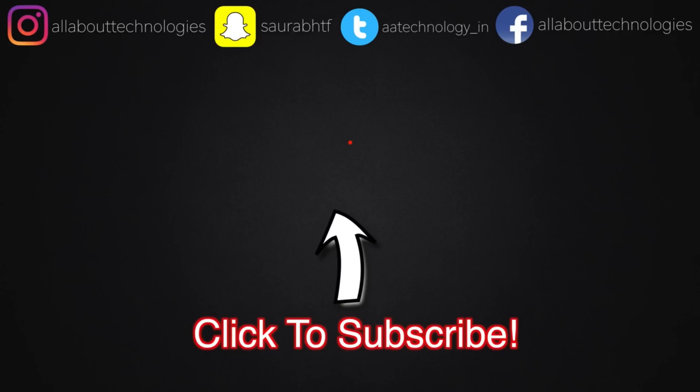So guys, that's pretty much it for this video. Give this video a thumbs up and let's aim for 999 likes at least. Also, if you're new to this channel, then definitely hit that red subscribe button and hit that bell icon so that you get notified whenever I come up with such awesome videos. Make sure you follow me on Twitter, Instagram, Snapchat. All the links will be there in the description box. This is Anubhav from AllAboutTechnologies. Thank you guys for watching. Bye.